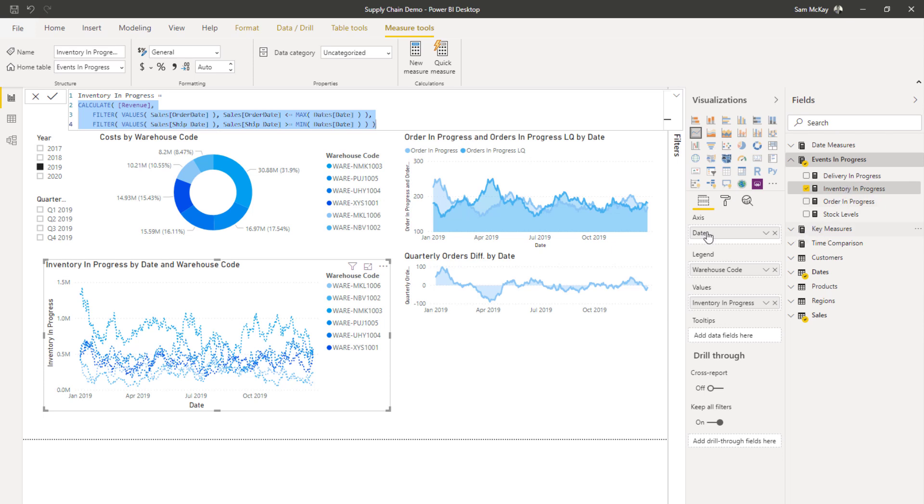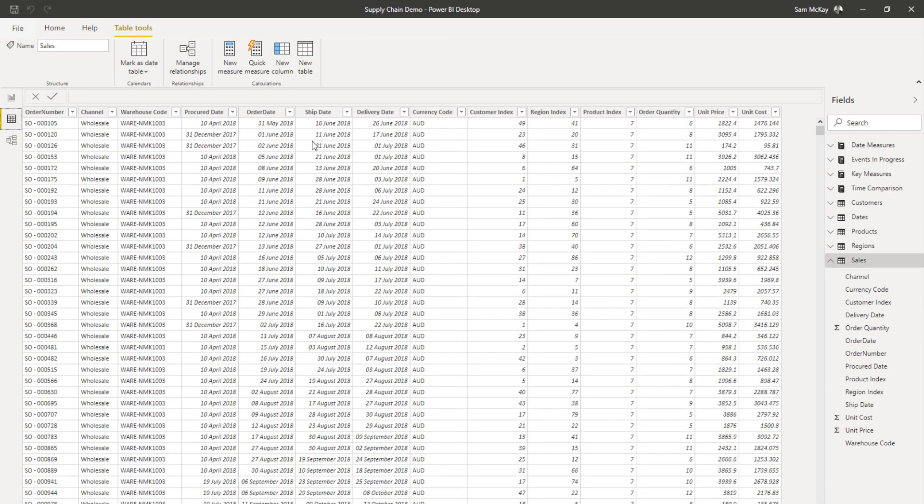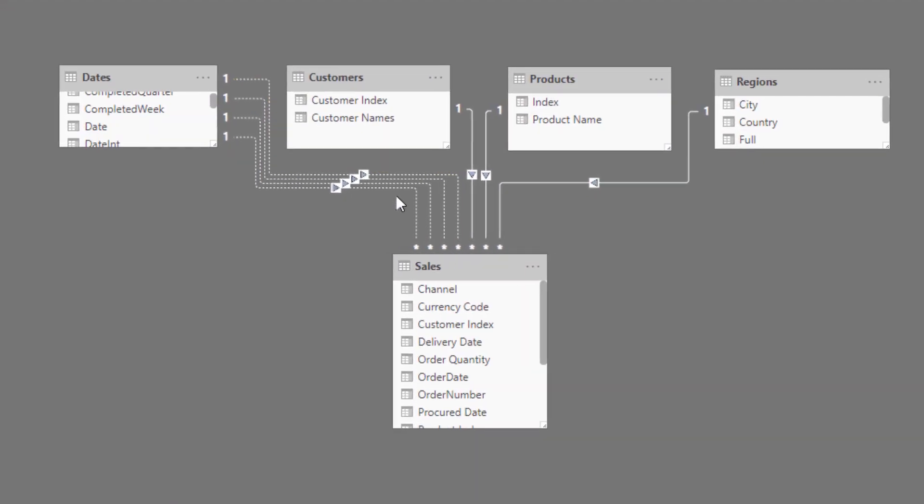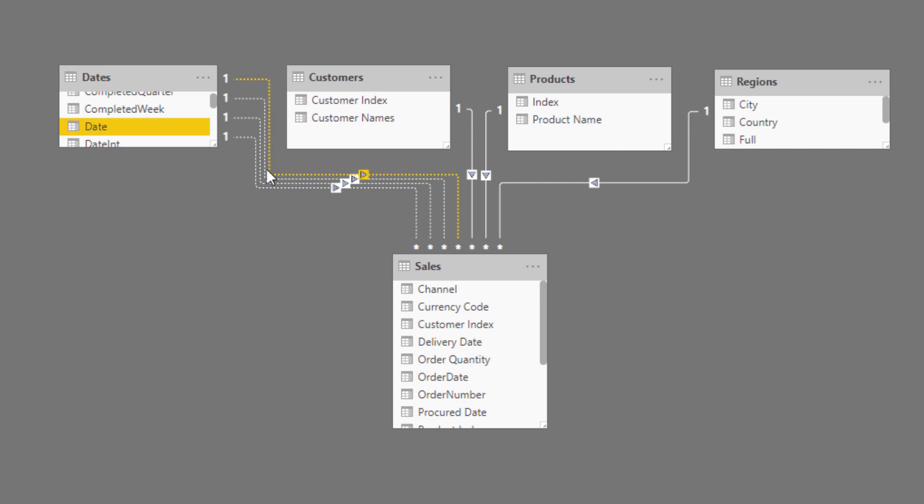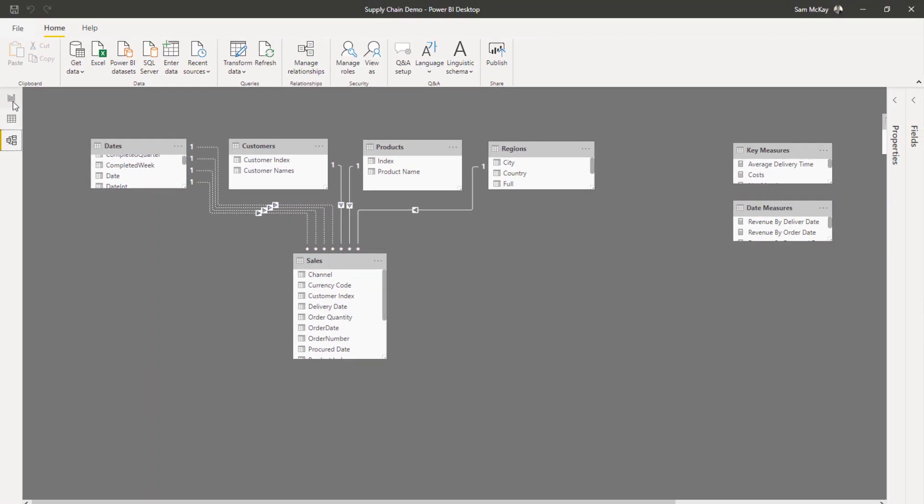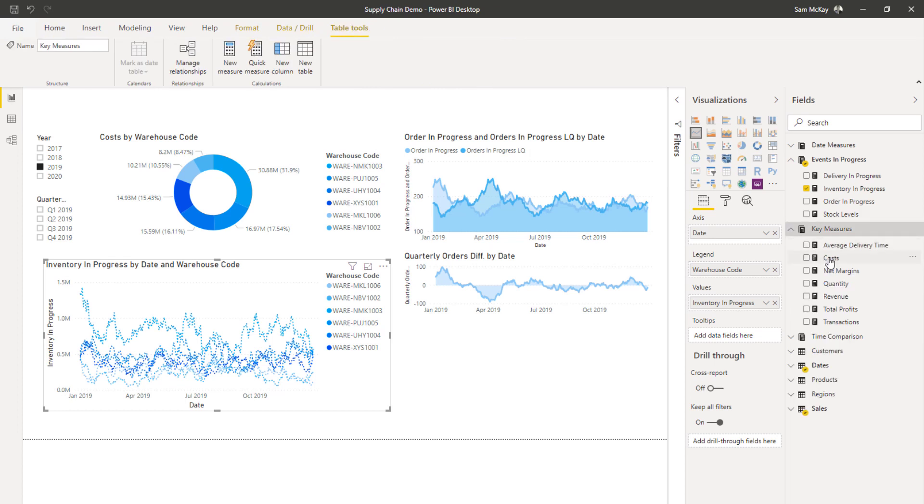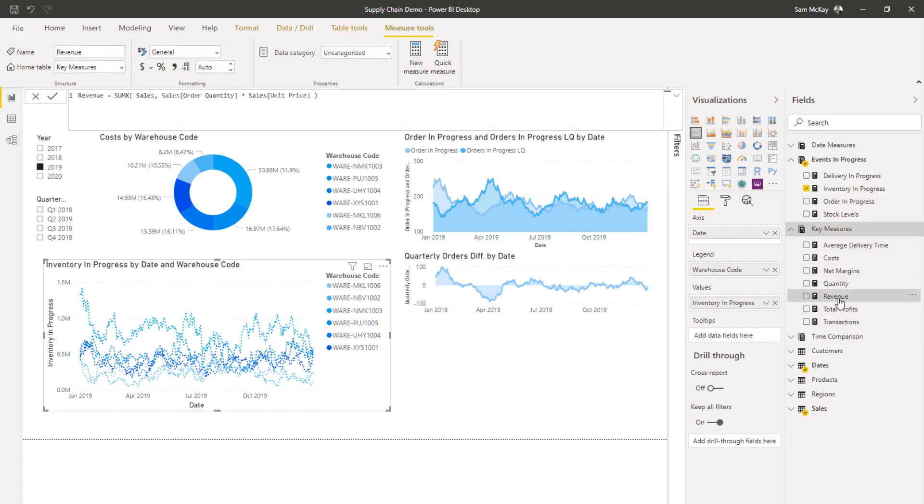Some of you might be thinking, how do you actually isolate—say you wanted to look at the revenue by order date? Because you've created these inactive relationships, you have to be able to turn them on in any instance where you want to actually look at something by a particular date. The context of date will not automatically work through any of these inactive relationships unless we turn them on. You can do this very simply using the USE RELATIONSHIP function.